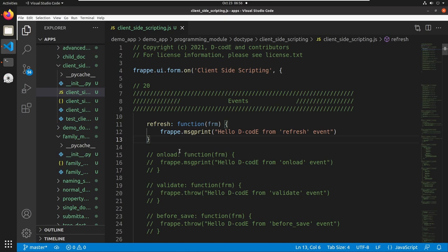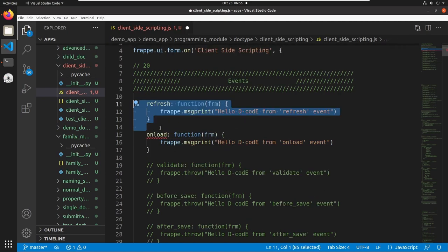Our next event is the onload event. The onload event will trigger the method and function when we load the page. I am commenting the refresh event and saving. Here I am printing the message 'Hello Decode from onload event'.